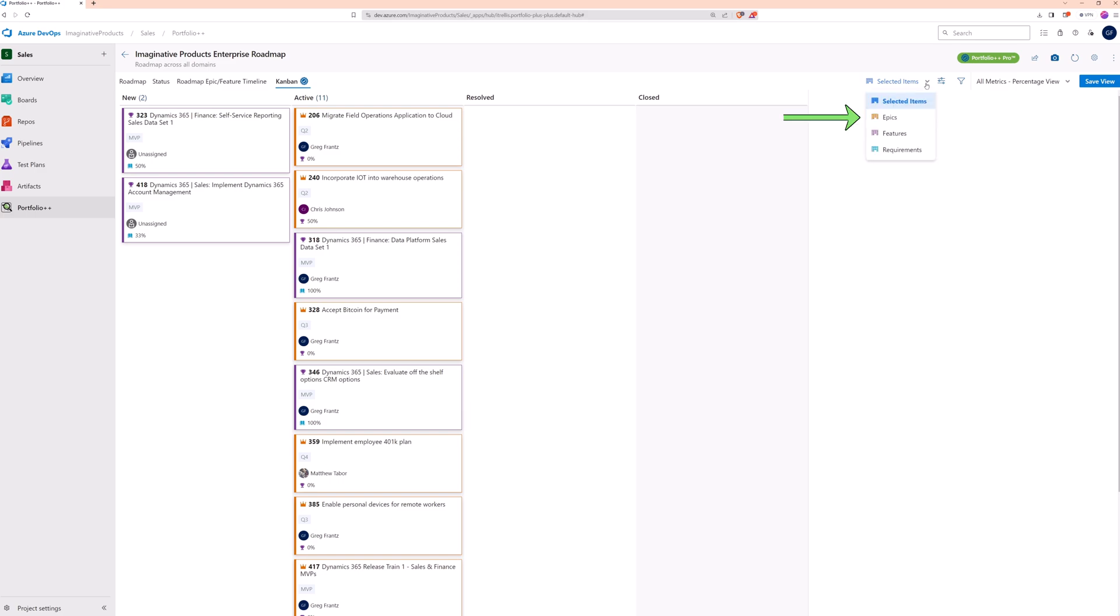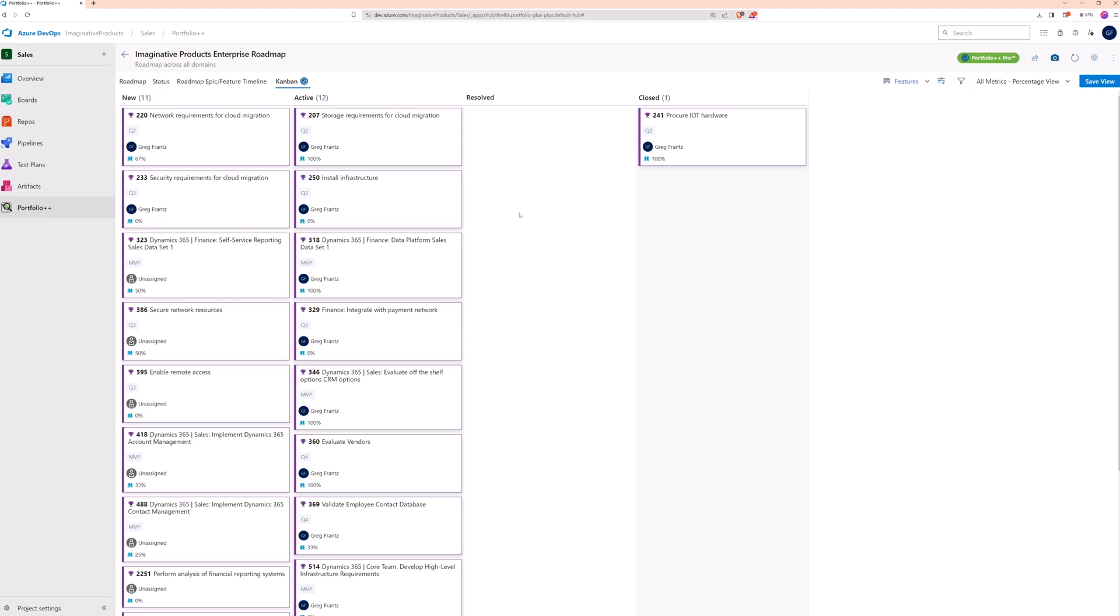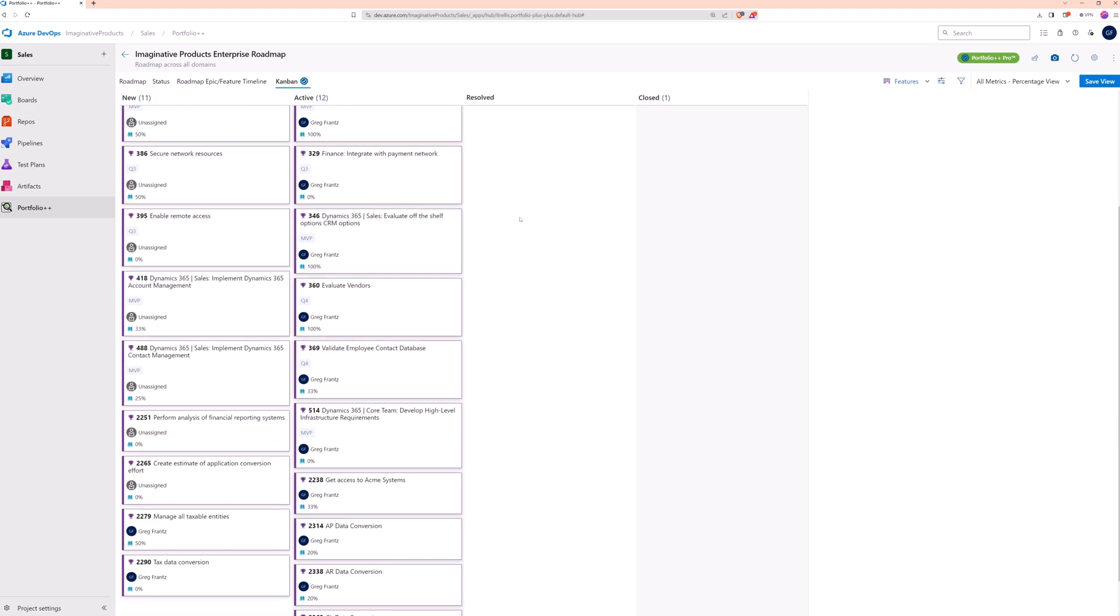The epics, features, and requirements views show all the selected work item types at that level. They also show the children of selected work items from the next level up. Use these views to get a more detailed view of the current state of your projects.